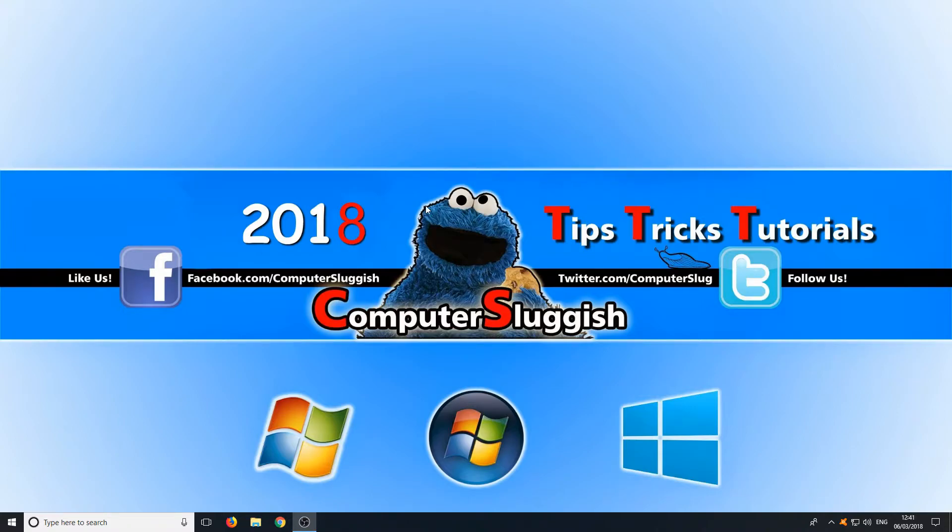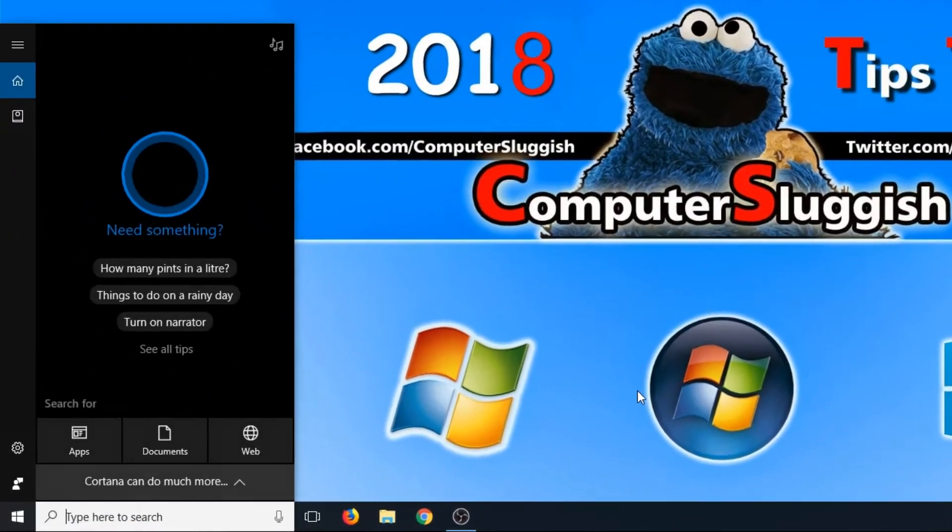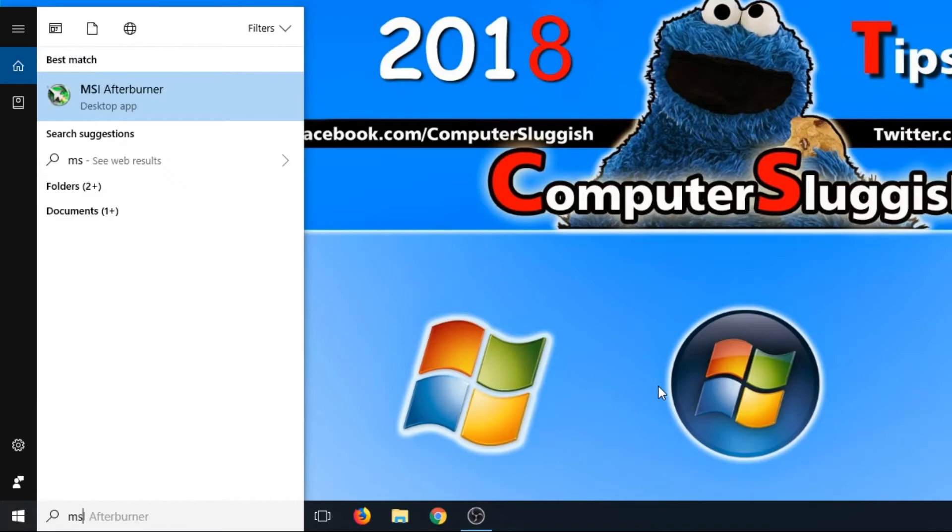To start off, all you need to do is go down to the bottom left-hand corner of your screen and type in msconfig.